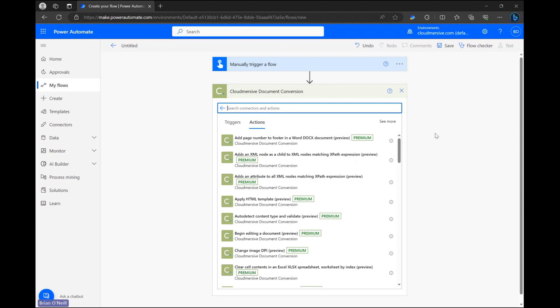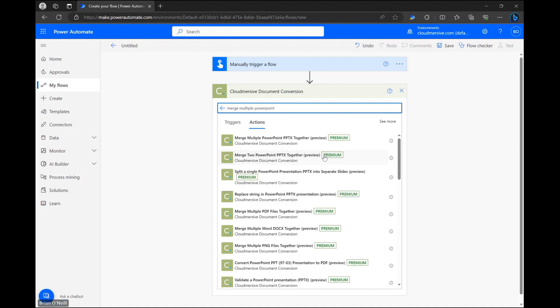Once we reach the actions list let's search for merge multiple PowerPoint and review our options. We walked through the option to merge only two documents in a past video so let's make sure we leave that one alone and select the merge multiple option instead.